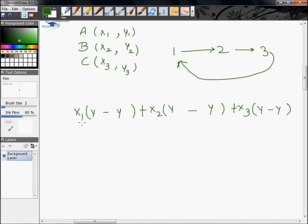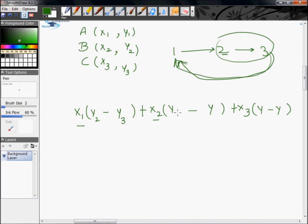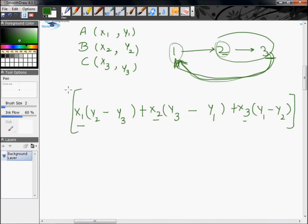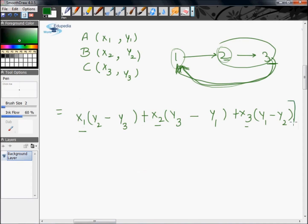If you have x1 outside the round brackets, then write y2 and y3 inside the round brackets. If you have x2 outside the round brackets, follow this cyclicity and write y3 and y1. If you have x3 outside the round brackets, follow this cycle and write y1 and y2. Never forget to multiply this term with half and you will get the area of the triangle ABC.